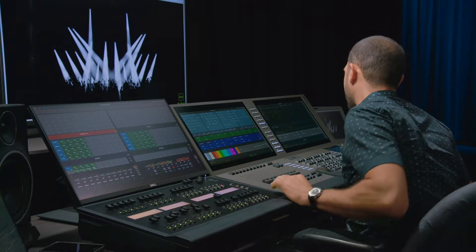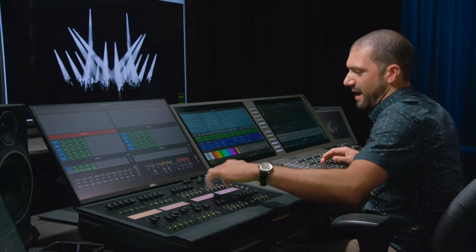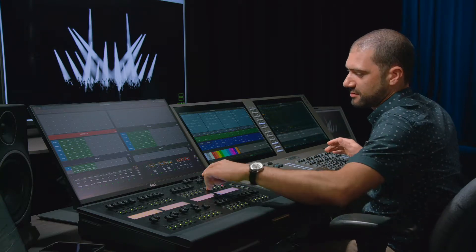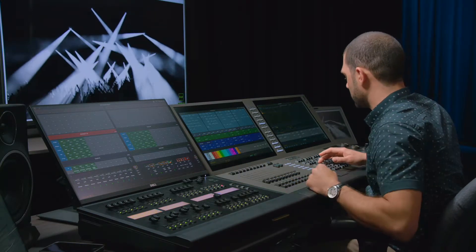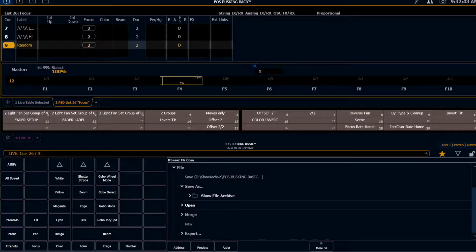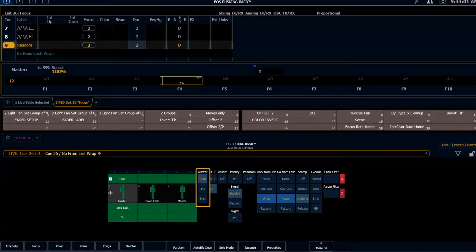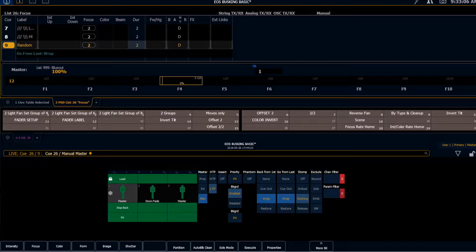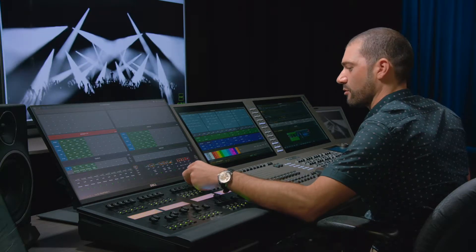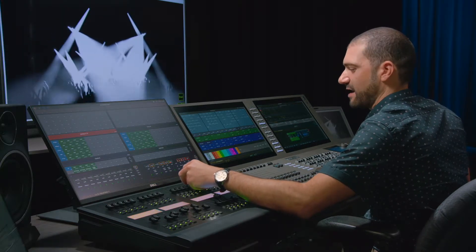I do want to change these fader properties so that I can go backwards and forwards without running into the end of the list where things won't move anymore. So I'm going to go into our cue list properties — cue 26 slash enter — open up the properties. I want to set my back from first and go from last to wrap. I do want to leave the stop and back buttons as they are. However, for this I'm going to change my master from proportional to manual, and that's going to allow me to take this over with some manual timing by moving the fader up and down.